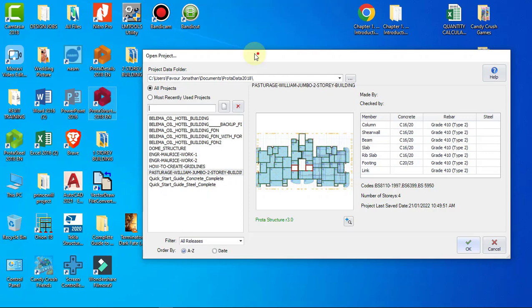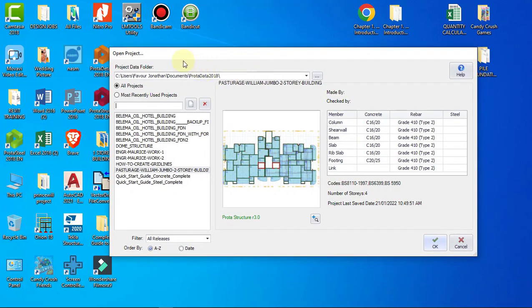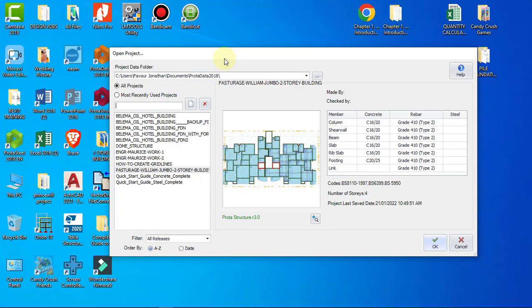When you have launched your Portal Structure software and it has finished loading, this dialog box will appear. To begin your structural design using Portal Structure, you have to click on New Project.